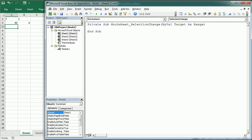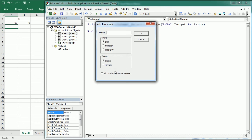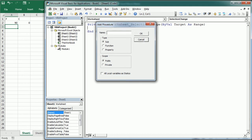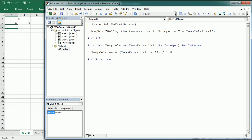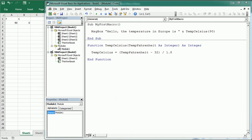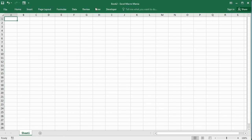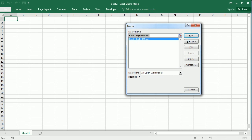Procedures can either be public or private. Public — usually written as 'Public Sub' or just 'Sub' — means the procedure is available from any module of the VBA project or even from another workbook. If we open another workbook (Book 2) and go to Macros, we can see 'My First Macro' that we created in Book 1 — it's available there and we could run it.